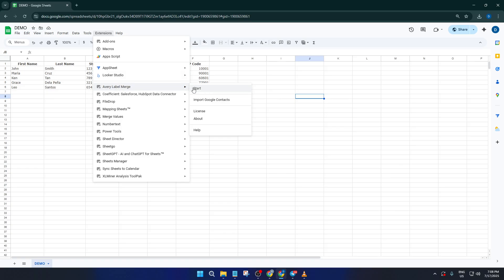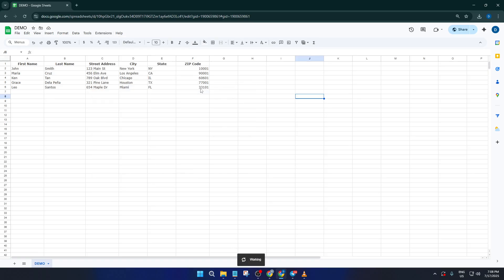Return to the Extensions menu, find Label Maker and click on it, then choose Create Labels. Don't worry if this takes a couple of moments to load, it's just prepping things in the background.